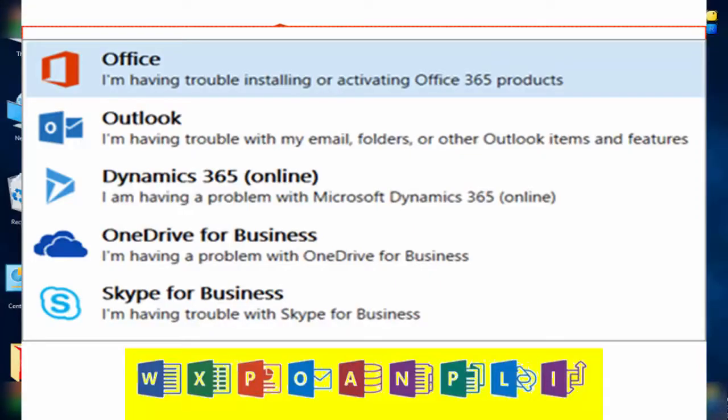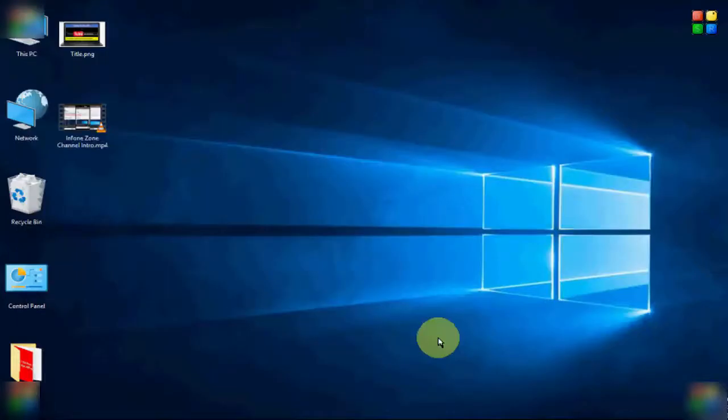Hey guys, welcome back again. Today in this video I will show you how to fix this Office error on your Windows. For this, first we open the Registry Editor. Hold the Windows key and press R, and now type here regedit. After that, hit Enter or click on OK.